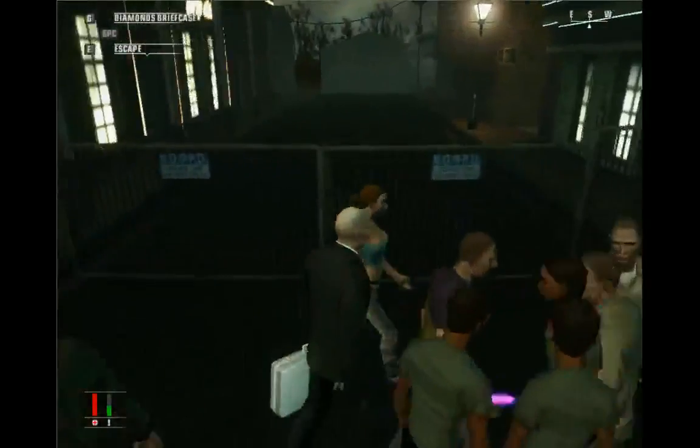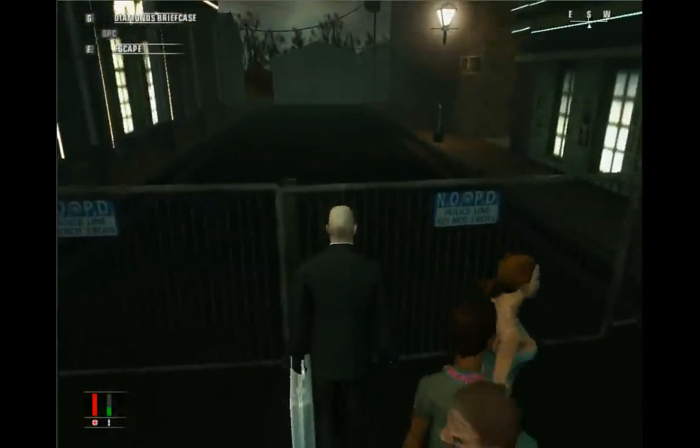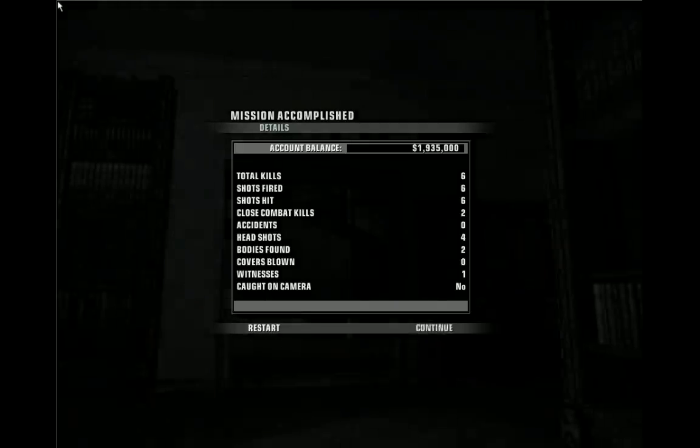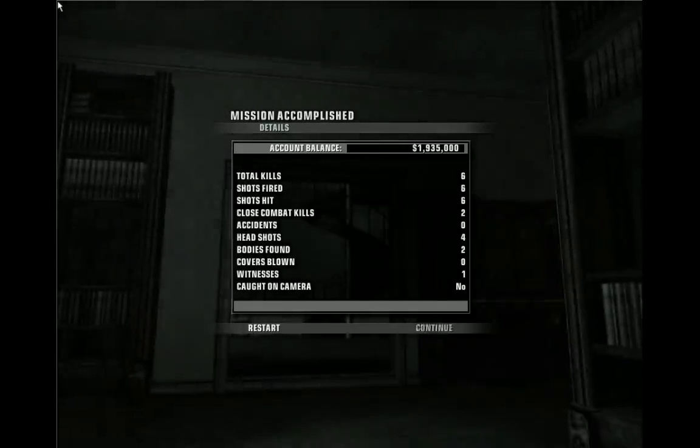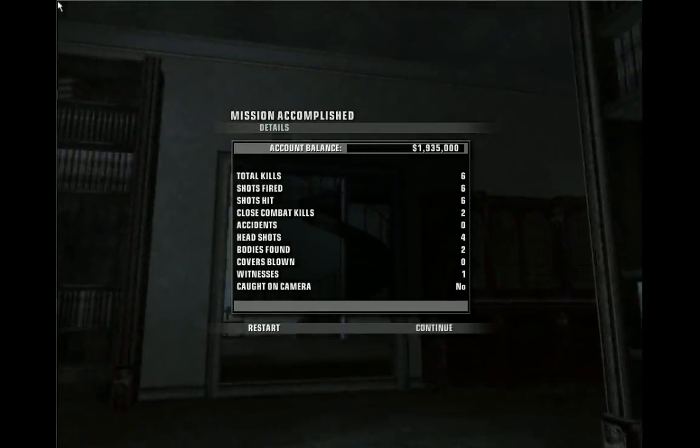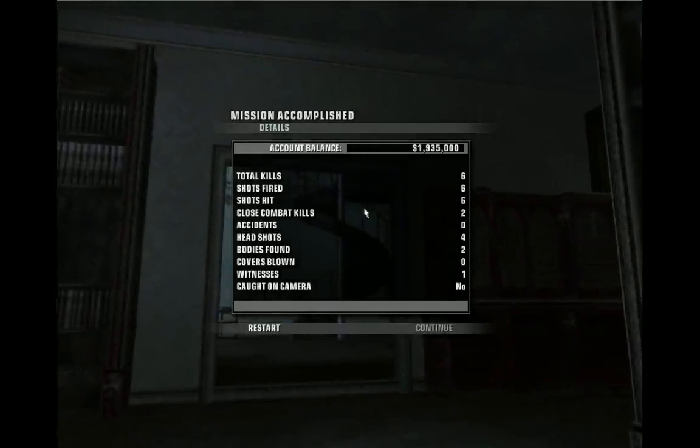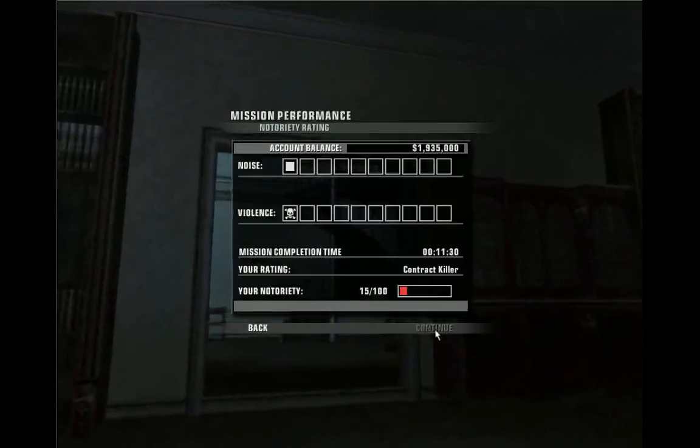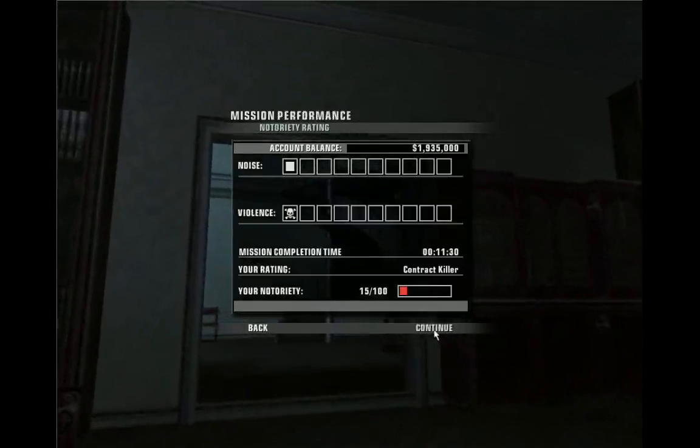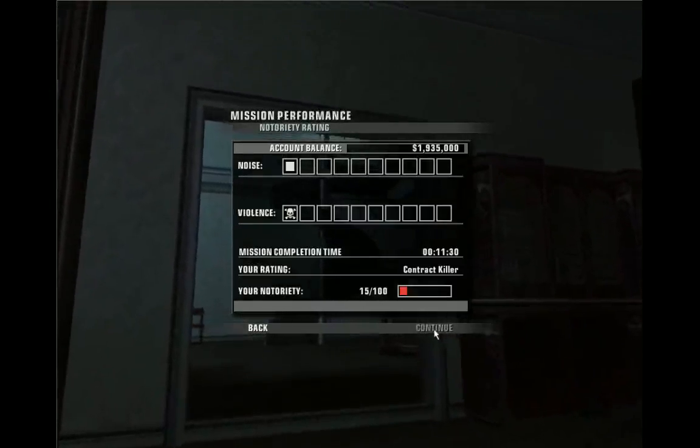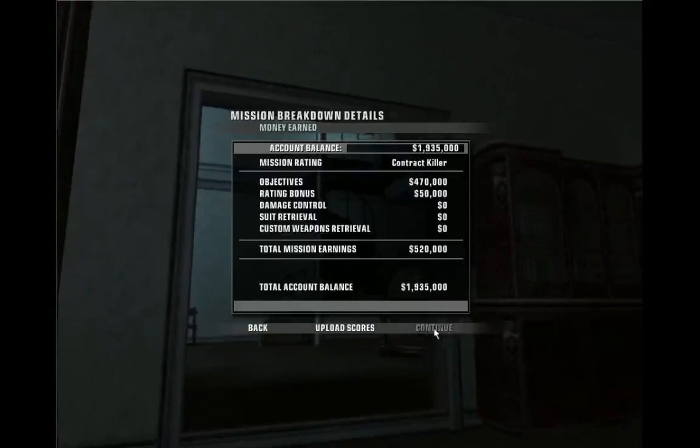All the money I'm about to make from the diamonds will go on buying off witnesses, I think. Only one witness, that's surprising. Contract killer, that's acceptable.